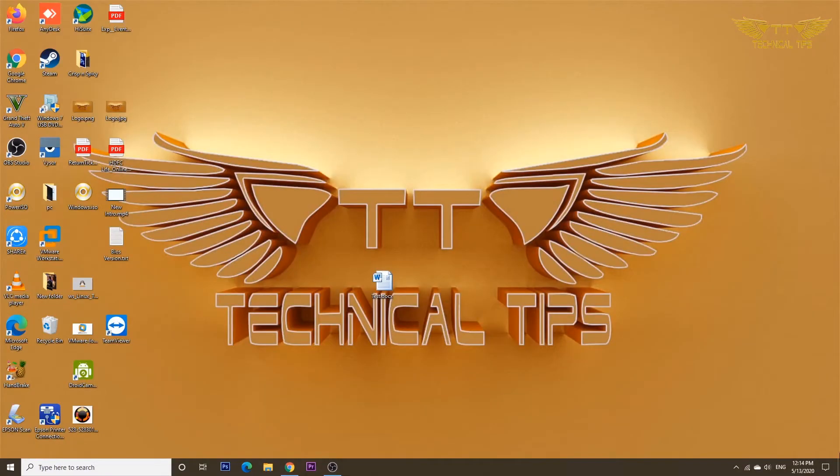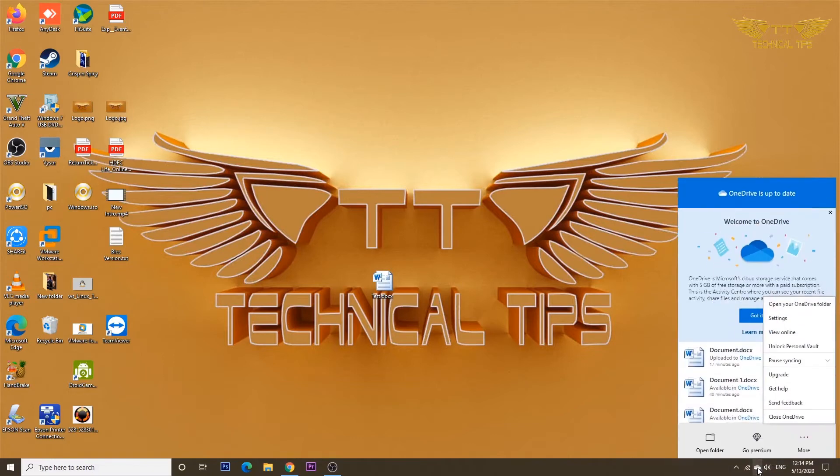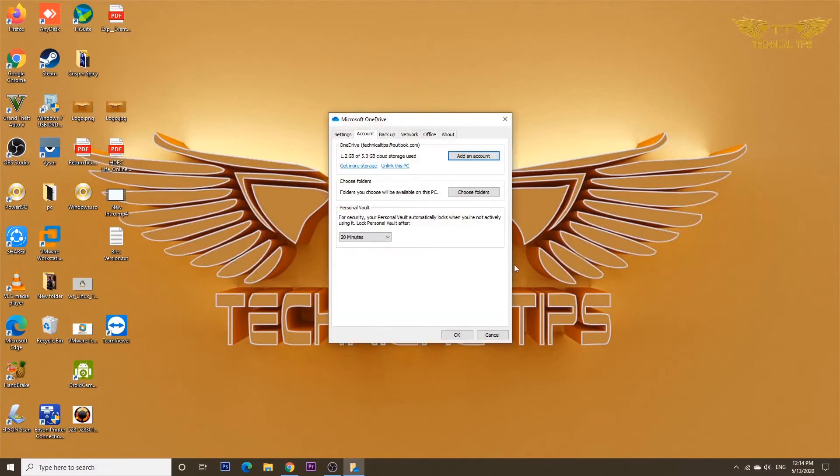In order to configure Files On Demand, you need to right-click on the OneDrive icon in the system tray at the bottom right corner, and then click on Settings.